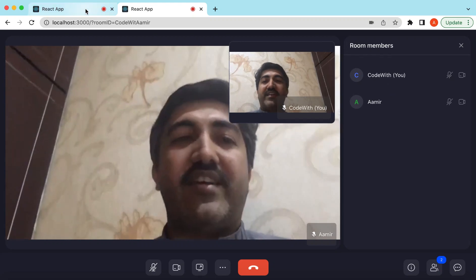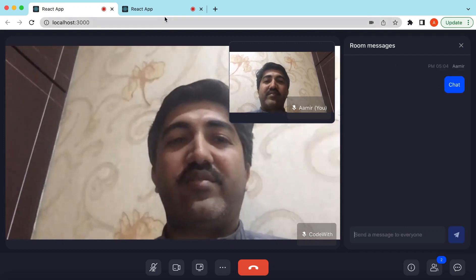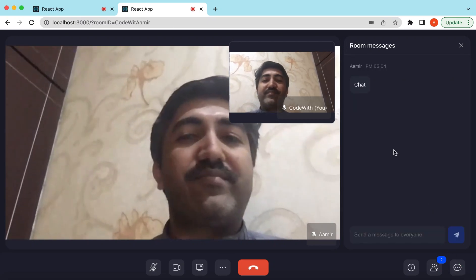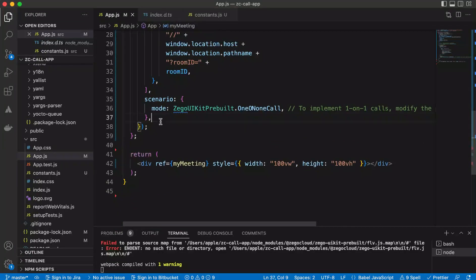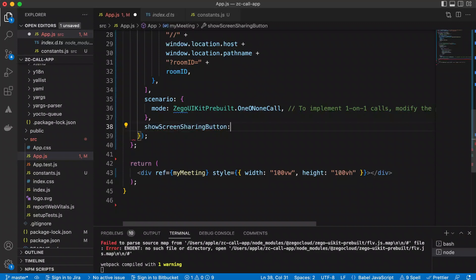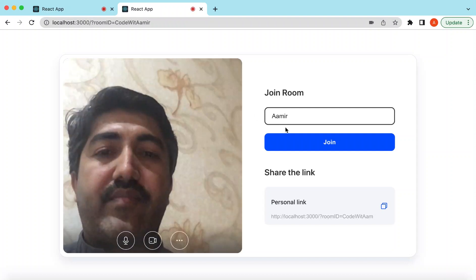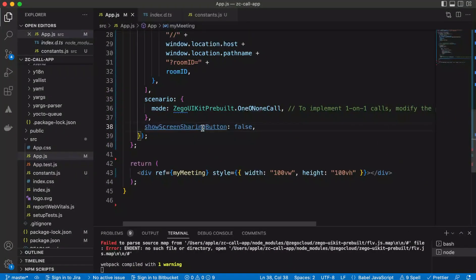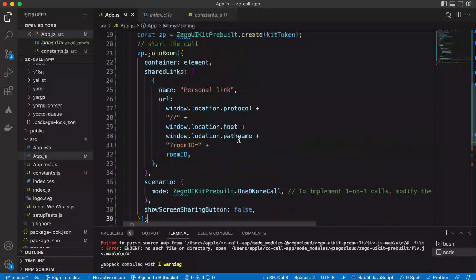We can chat with each other as well — sending a chat message shows up as a notification dot on the other side. We also have the screen share button. In the configurations, we can hide it by setting `showScreenSharingButton` to `false`. After saving and refreshing, you'll see the screen share button is now gone. Similarly, we can add or edit any configurations from this list.